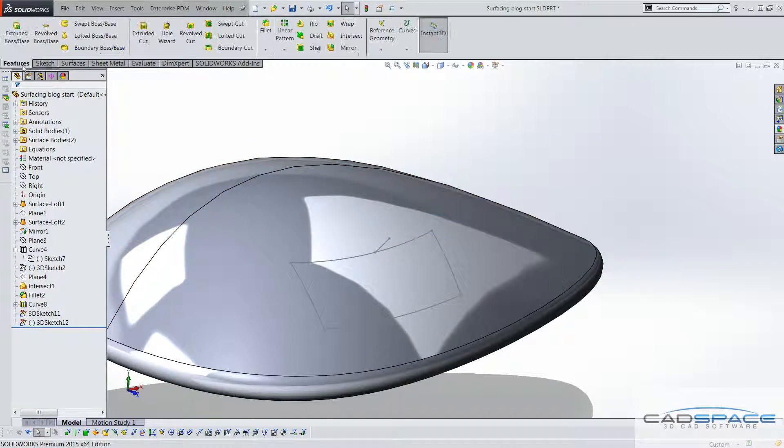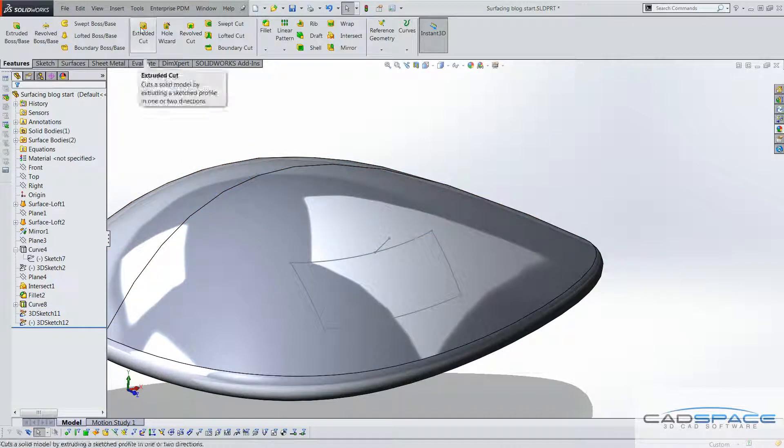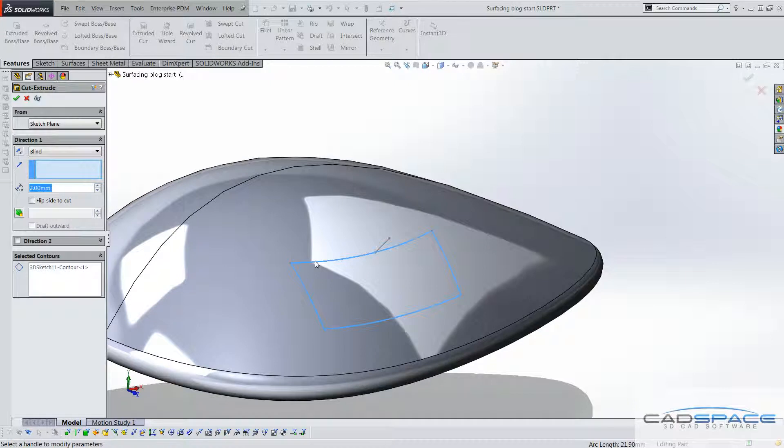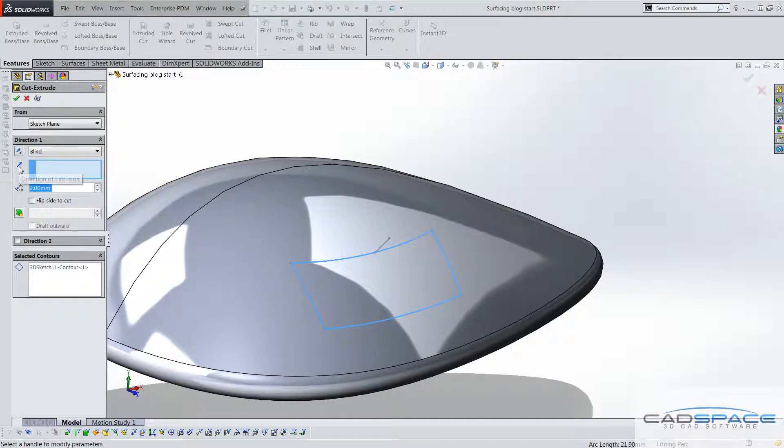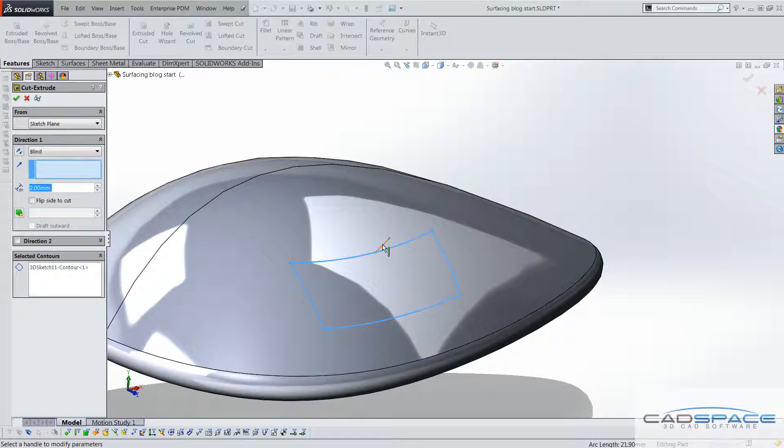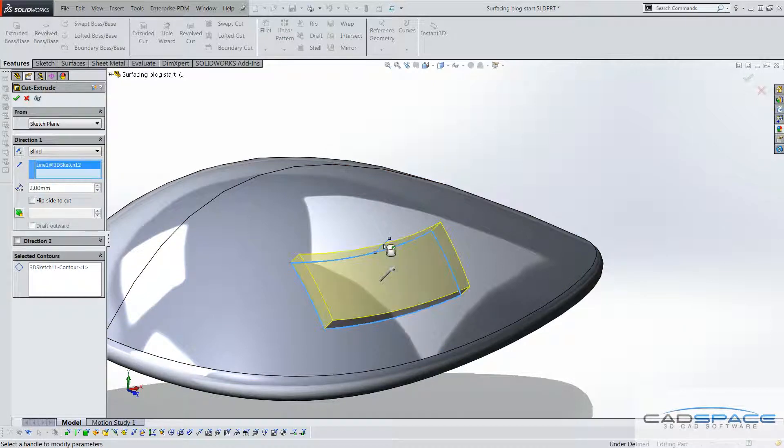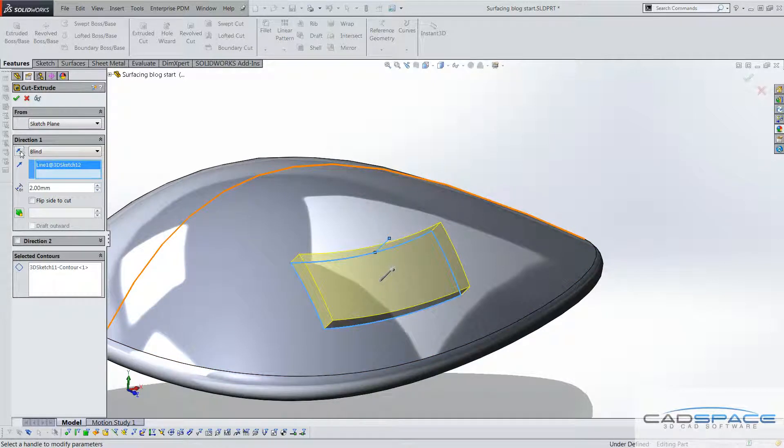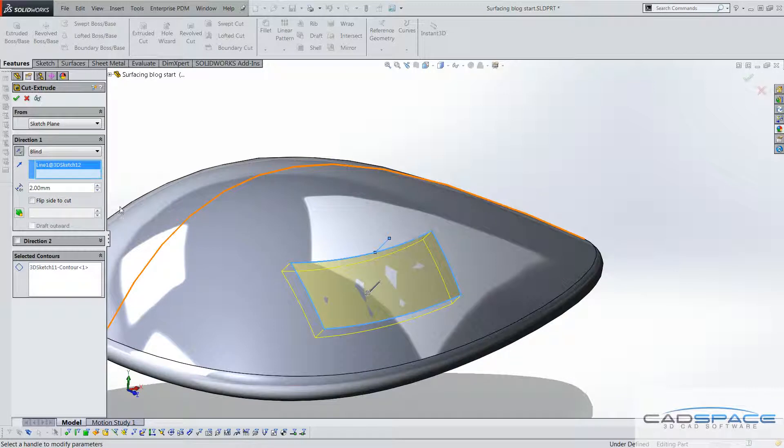Now I can actually go to features, extrude cut, select this sketch, and then just under this little menu, we've got direction of extrusion. I need to select this second sketch here, and you can see we've got our preview. I'll flip that using reverse direction, and that will actually cut into our surface for us.